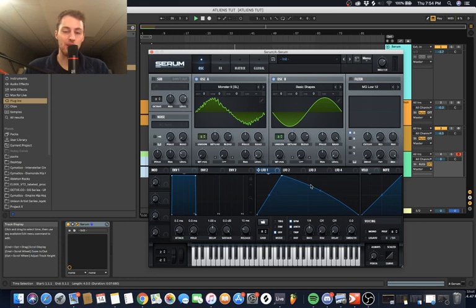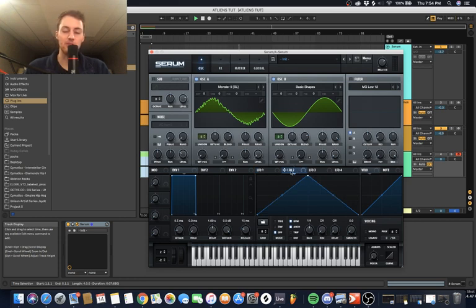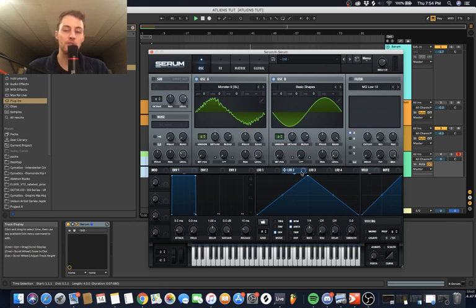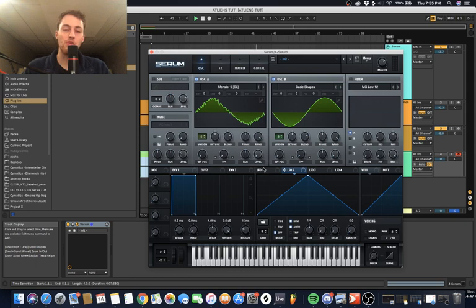LFO 2 is going to be our Timbre LFO, which is going to control everything that has to do with the quality or texture of the sound. We're going to leave that as is. Let's just start with automating and get this done, knock it out.